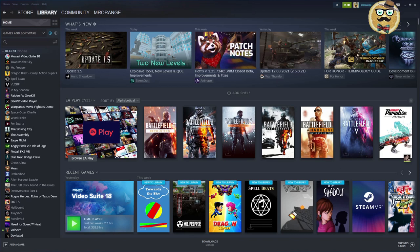What I'm going to talk about today is how to organize your library on Steam. I think that's pretty important because once your game library grows, you really want to know what to do with all those games and how to find the ones you actually want to play.